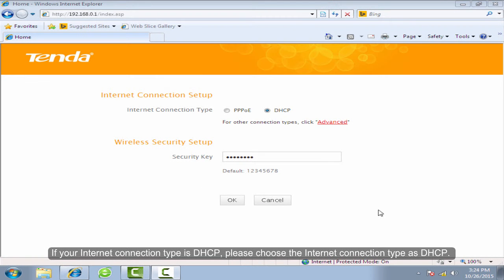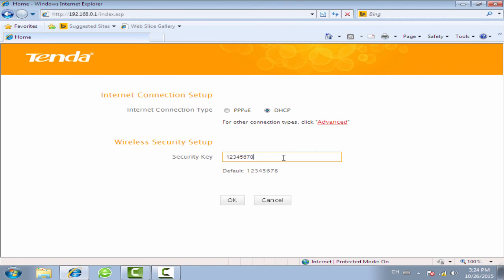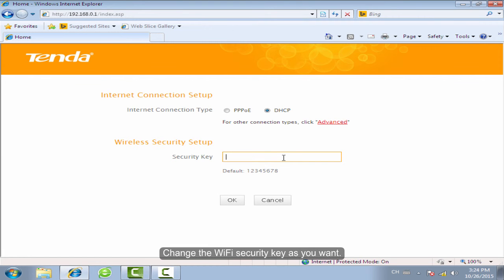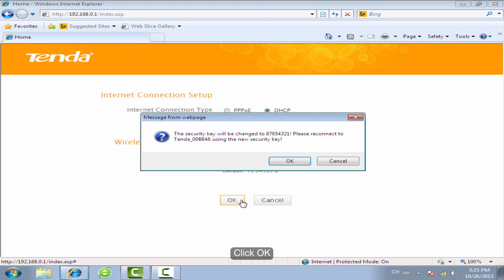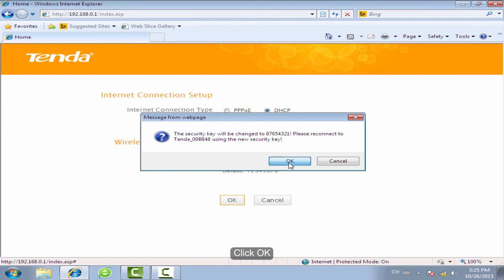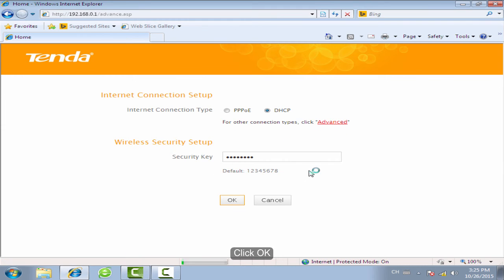If your internet connection type is DHCP, please choose the internet connection type as DHCP. Change the Wi-Fi security key as you want and click OK.